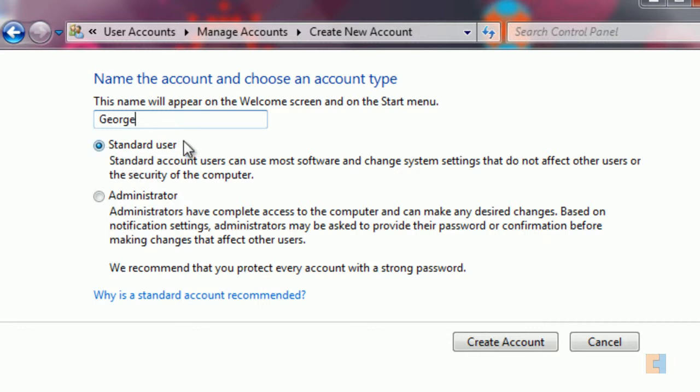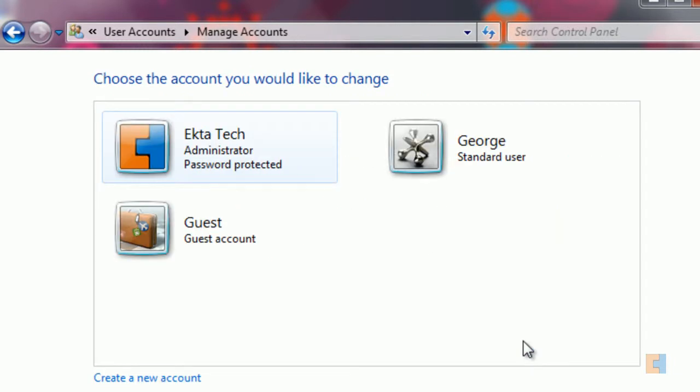Standard users generally they can only affect anything that will actually affect themselves, for example backgrounds, where their folders are, things like this. They won't actually be able to access anybody else's folders unless it's been okayed by the administrator. So we'll keep him as a standard user, create the account.